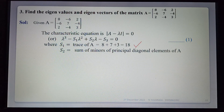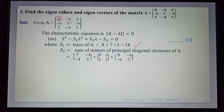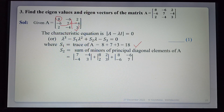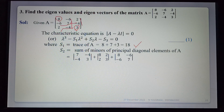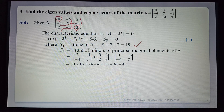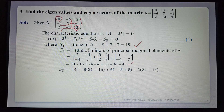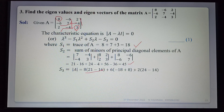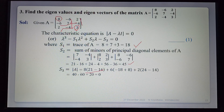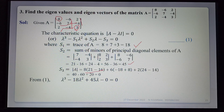s₂ is the sum of minors of principal diagonal elements: minor of 8 plus minor of 7 (with its row and column deleted, leaving 2×2 matrix [8,2;2,3]) plus minor of 3 (with its row and column deleted, leaving [8,-6;-6,7]). Simplification gives 21-16 + 21-4 = 45, so s₂ = 45. s₃ is the determinant of A = 8(7×3-16) + 6(-18+8) + 2(24-14), giving s₃ = 0.